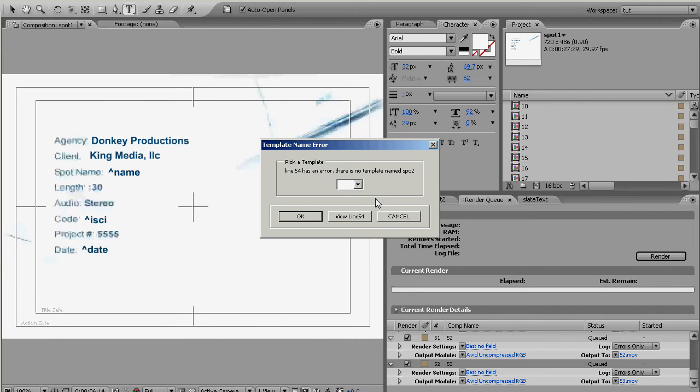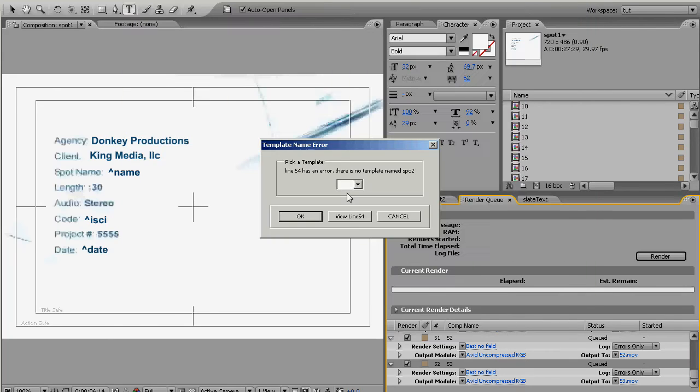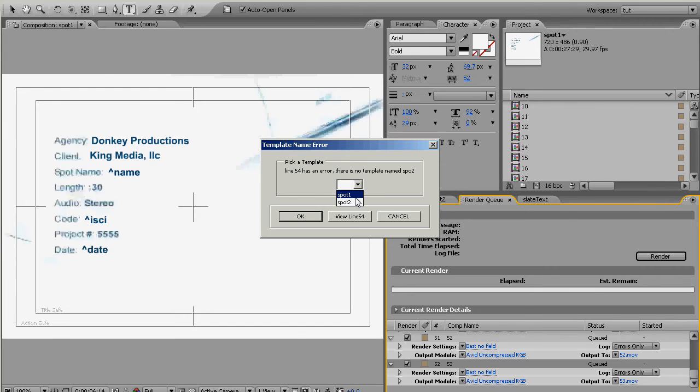Those knuckleheads at the ad agency misspelled SPOT2 and called it SPO2. That's fine, we have a drop down box and it's asking us which one we want to use for line 54 since it can't figure out from SPO2 that that actually should be SPOT2. Click OK.